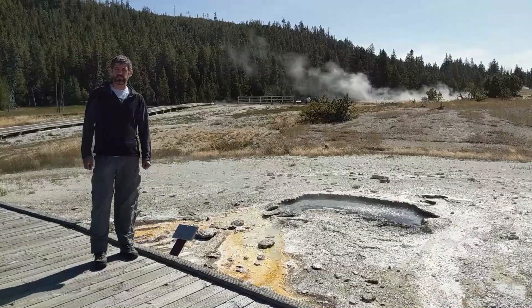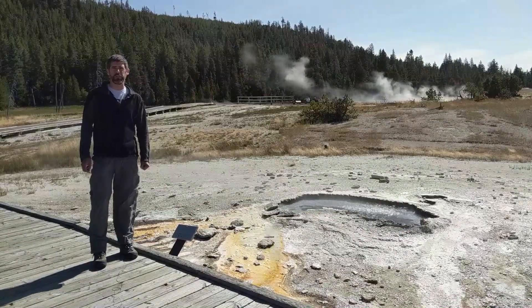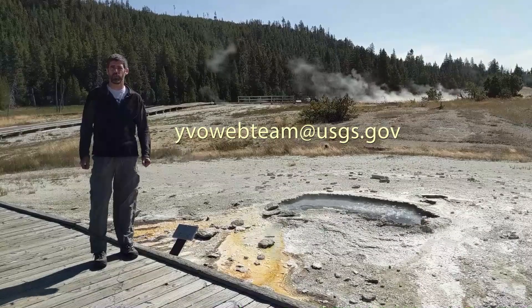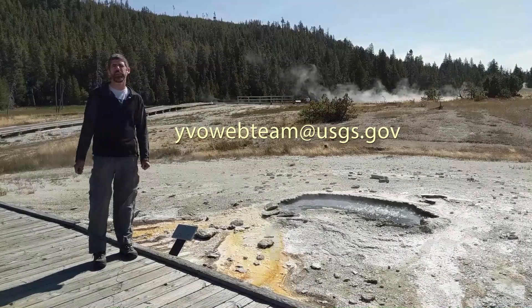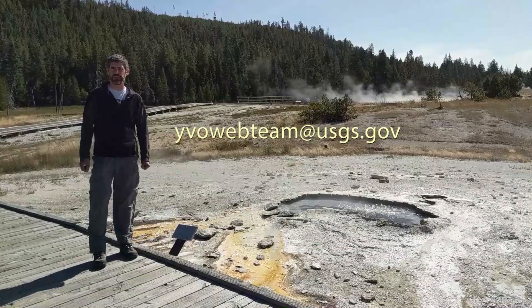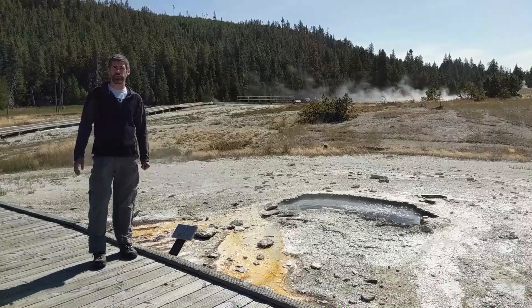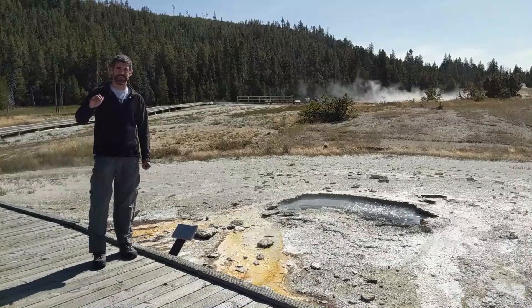That does it for the activity report for October of 2019. If you have any questions, you can always email us at yvowebteam, all one word, at usgs.gov. Thanks for tuning in, have a great October, and we'll see you in November. Bye.